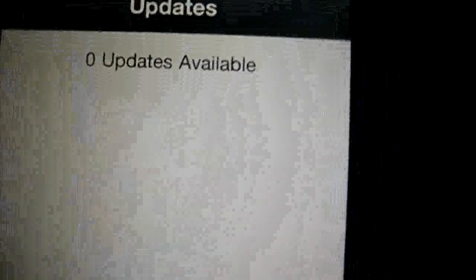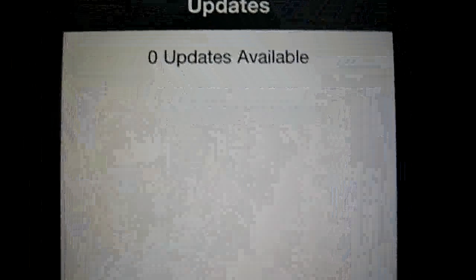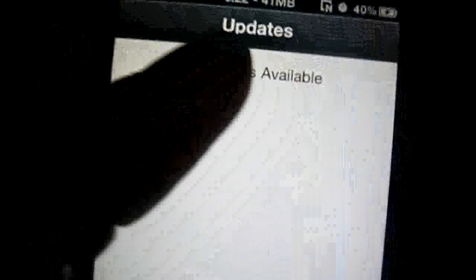And the good thing about it is it has updates, and just in case, like the app that you downloaded has a new update, you can update it just by going in here and clicking update.